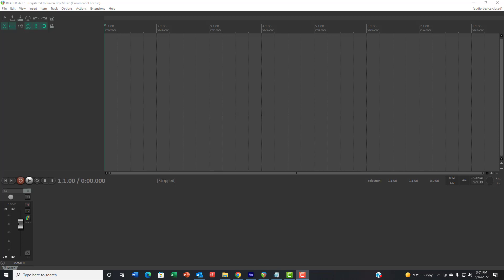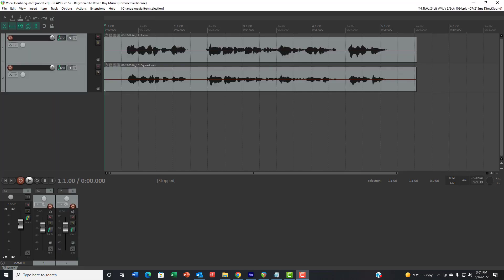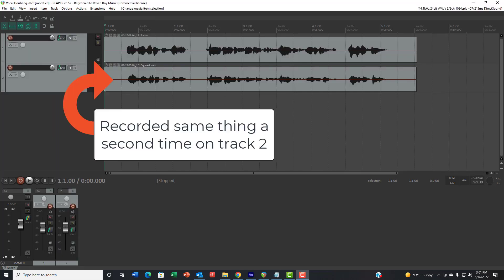The effect sounds best when the person actually records the same thing twice, so you have two different tracks of the part you want doubled. Then when you play them at the same time, it gives you that vocal doubling effect.